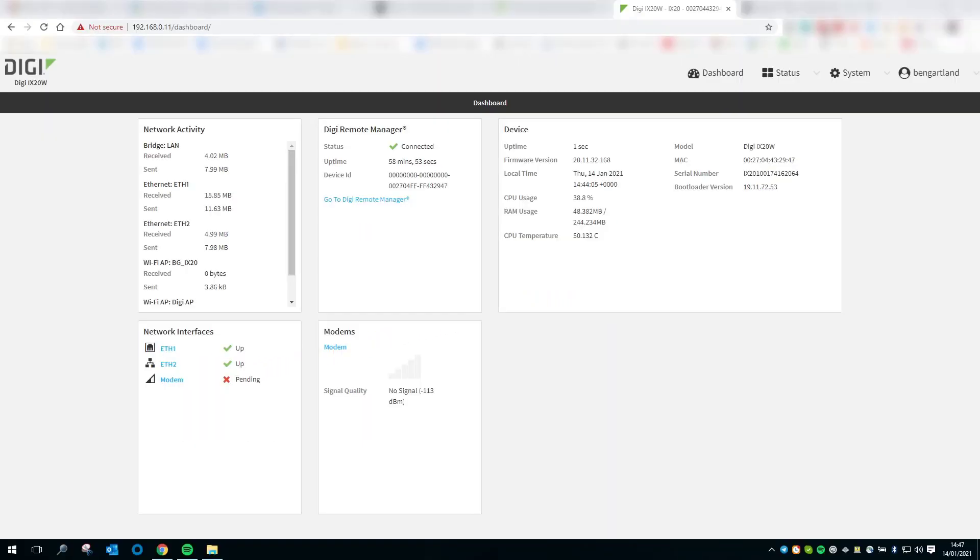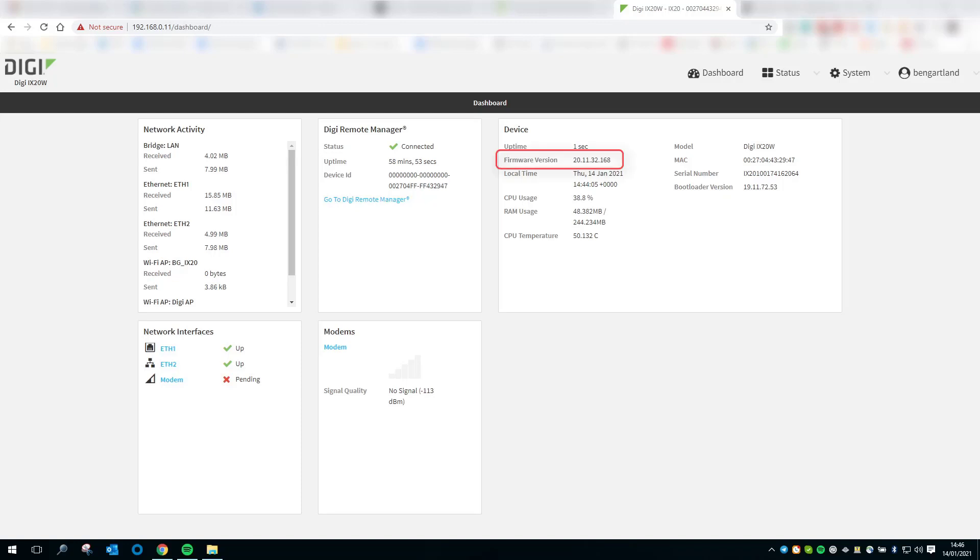The interface shown is the local web management interface of the iX20. The first thing to do is update to the most recent firmware available. On this iX20 I'm using for the demo, I've updated the firmware to the current version, which is 20.11.32.168. To configure IP passthrough,